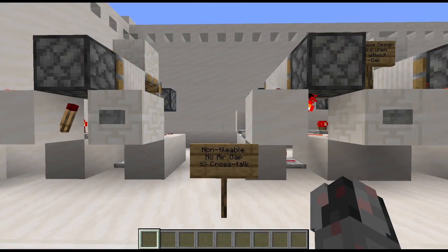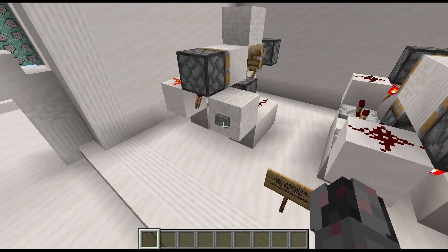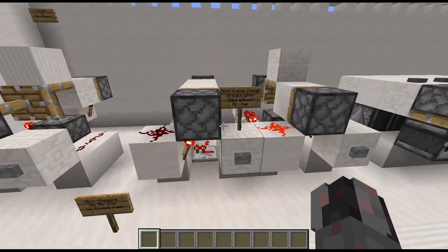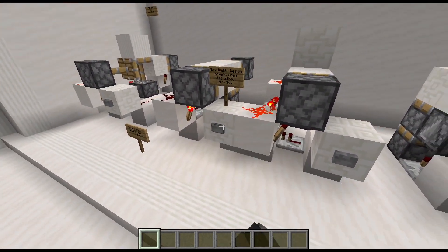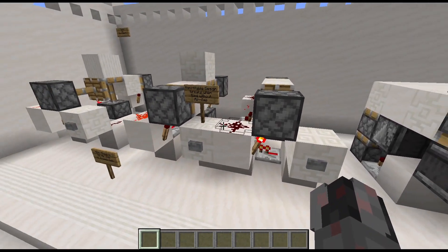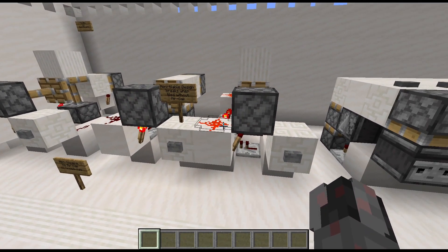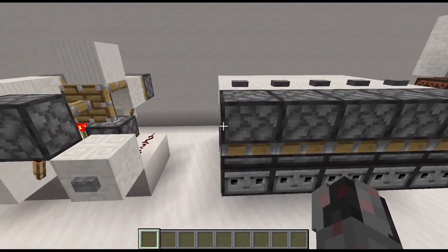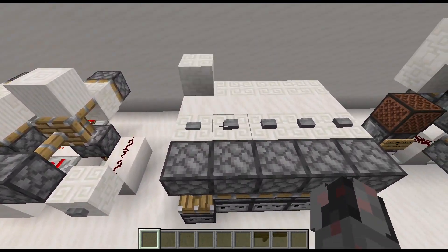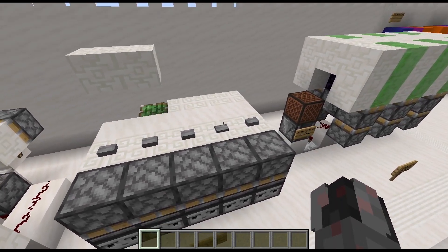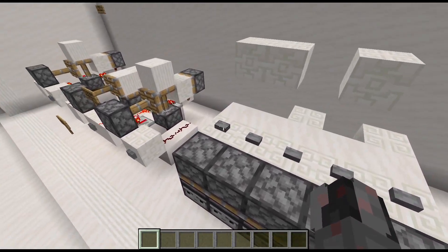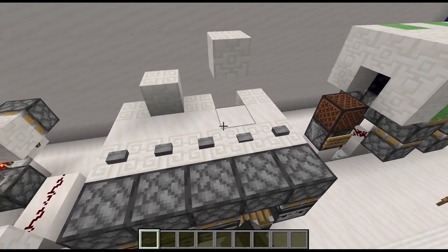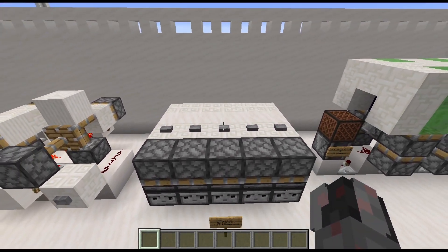But first, a quick recap for those who have no idea what I'm talking about. A non-tileable design is a design that works just fine until you build an identical copy right next to it. At that point, the circuits will interfere with each other and will not work or might even completely break. A tileable design is the opposite — you can place them right next to each other without any air gaps and activate and deactivate them as you wish, since the circuits are and remain completely independent.